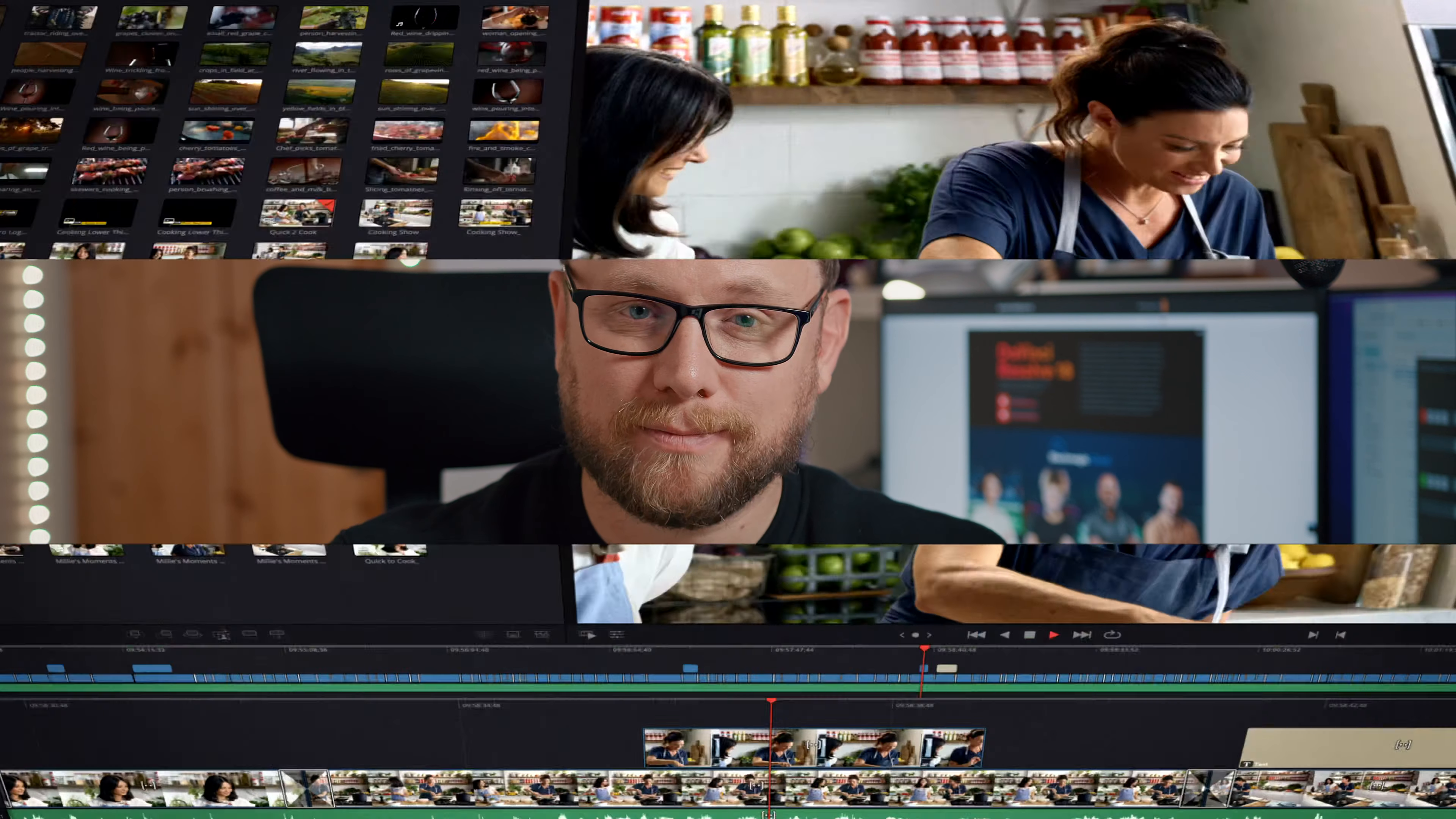DaVinci Resolve 18.1 recently came out and one of the cool new features they've marqueed is the ability to set the project resolution at a more social media friendly vertical resolution. I'm going to show you how to do that in DaVinci Resolve 18.1. Let's jump on in.